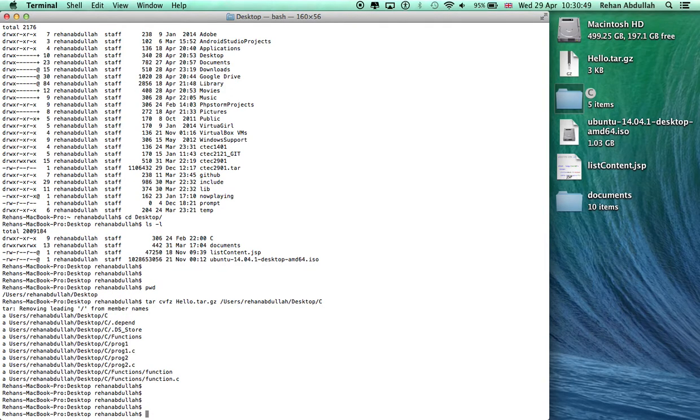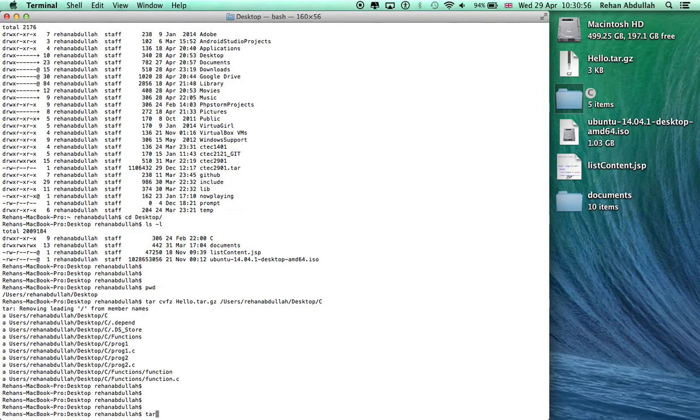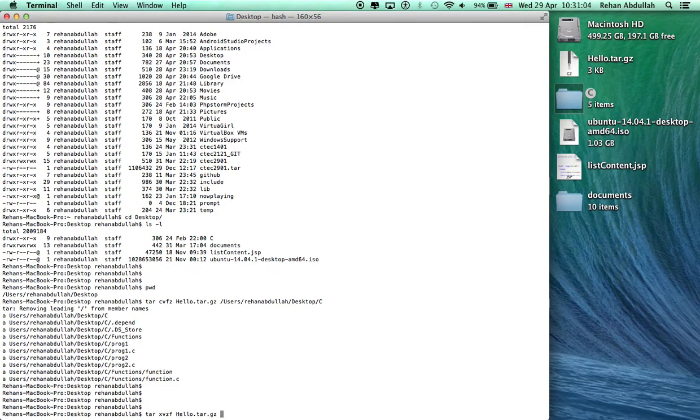If you guys want to extract it, here is the code. Tar, X, V, Z, F, dot, hello. And that should unzip or untar.